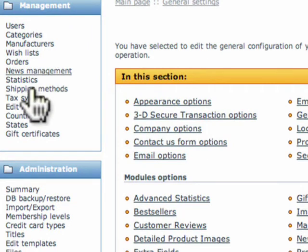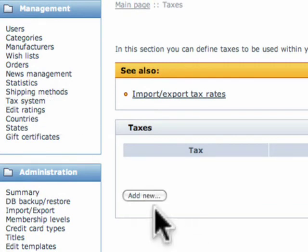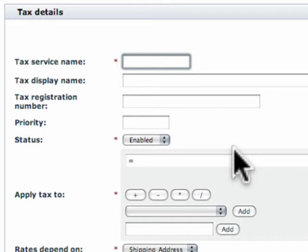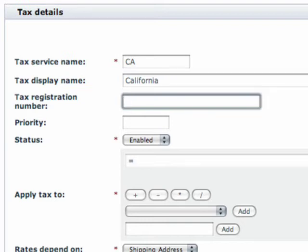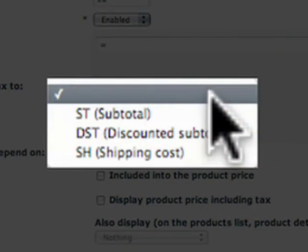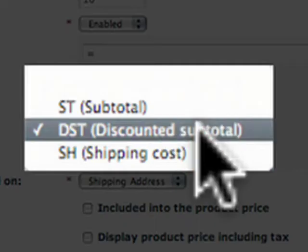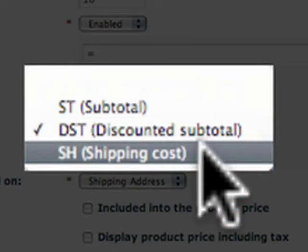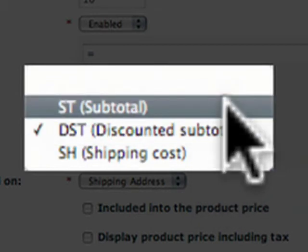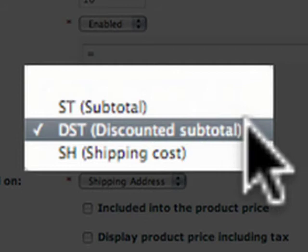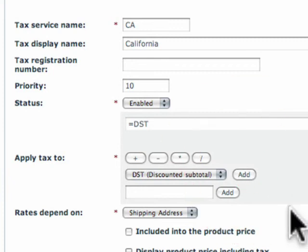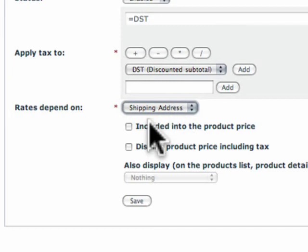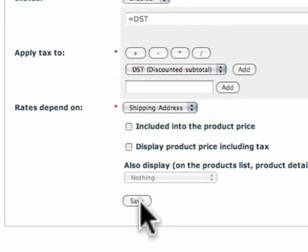Tax system. This is basically where we define our taxes for the site. So we're going to make one here. Service name, we'll call it CA. Display name, California for California residents. Priority, we'll give it a priority of 10. And then we want to apply the tax to the discounted subtotal. You also have the option of taxing shipping but a lot of people don't like that. Or simply to the subtotal and don't charge a discounted subtotal. But we like to charge our discounted subtotal. And this depends on the shipping address because as you know tax is out of state.